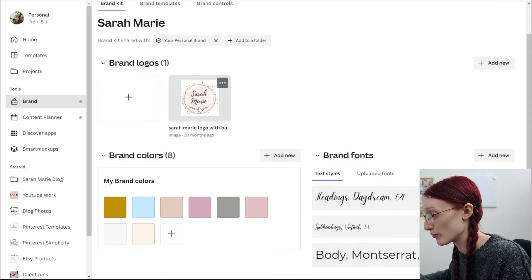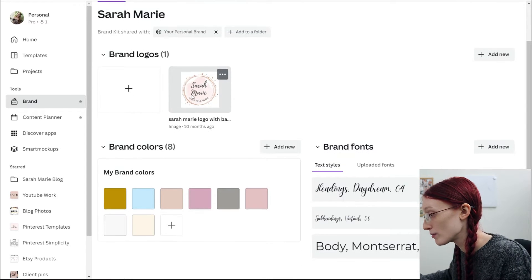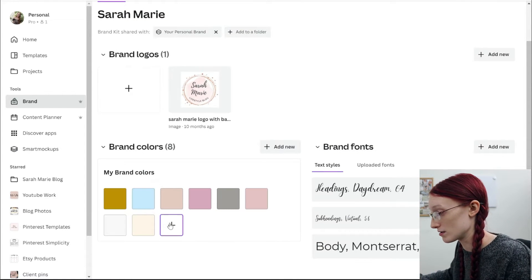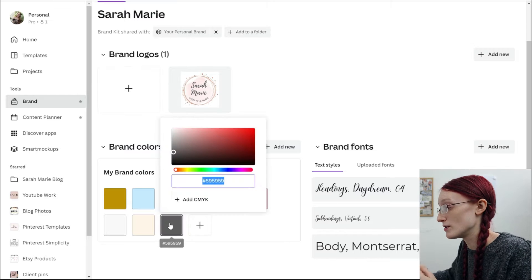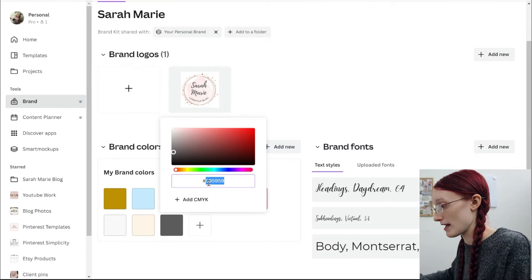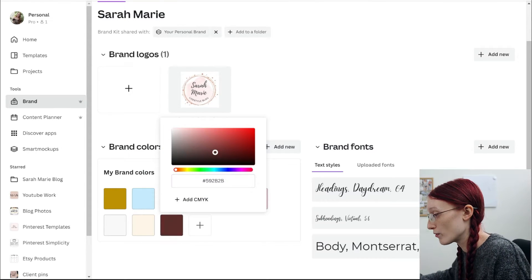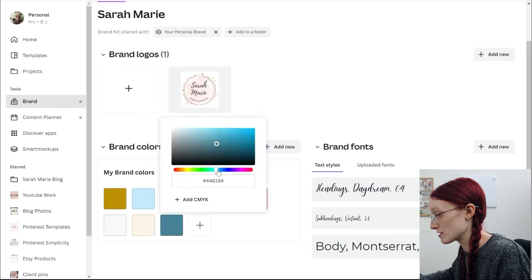I use Canva pretty much every single day, so I do have the pro version. If you want to get it, I will link it down below in the description. If you do decide to upgrade and get access to the Brand tab, this is going to make editing the templates for your brand so much easier. You can always add in a brand logo and you can add in brand colors — I already have mine here. All you need to do is click on the plus, and then you can either add in the code or you can just search for a color.